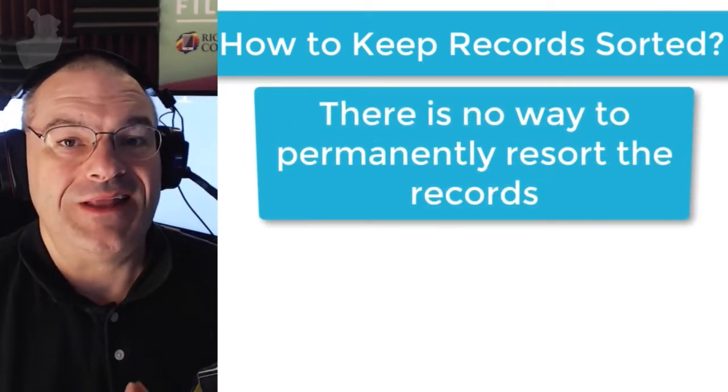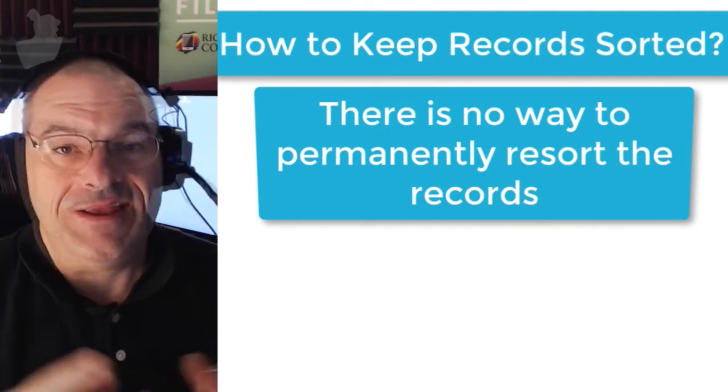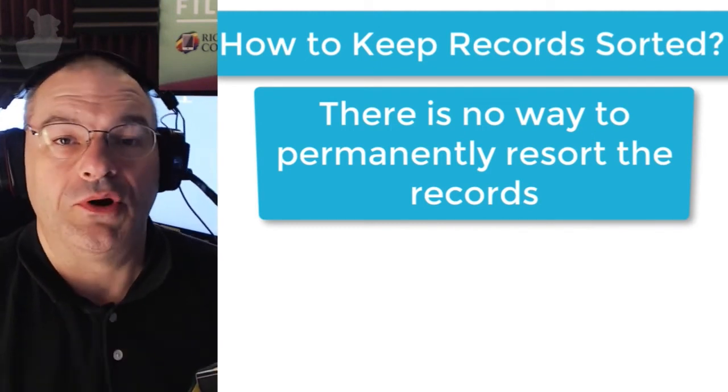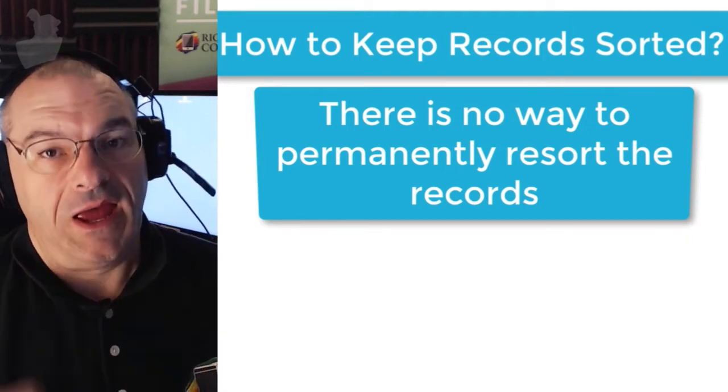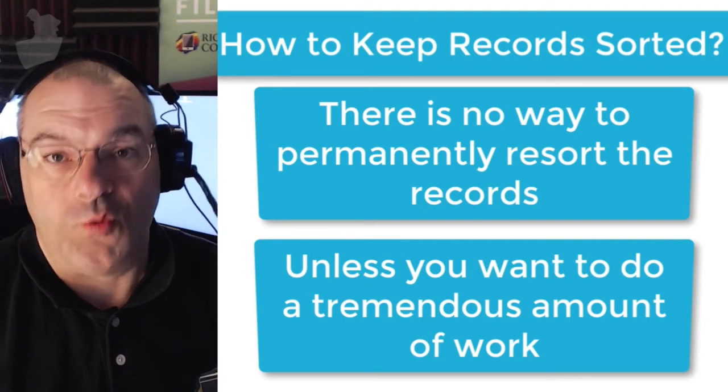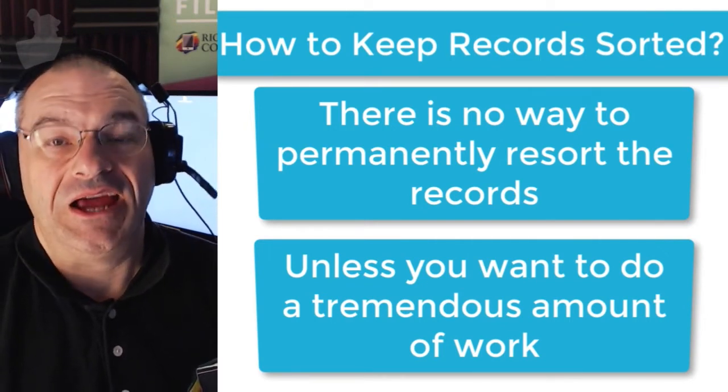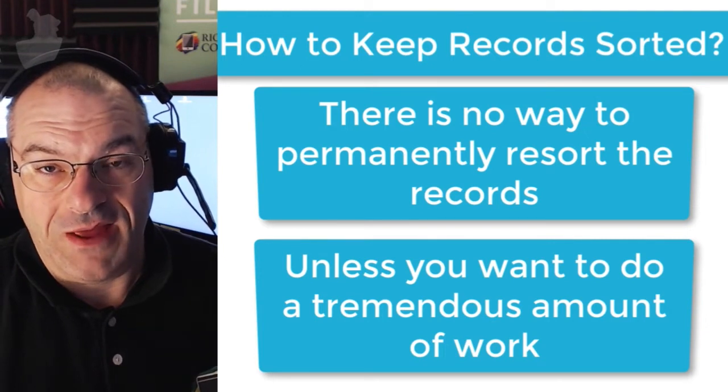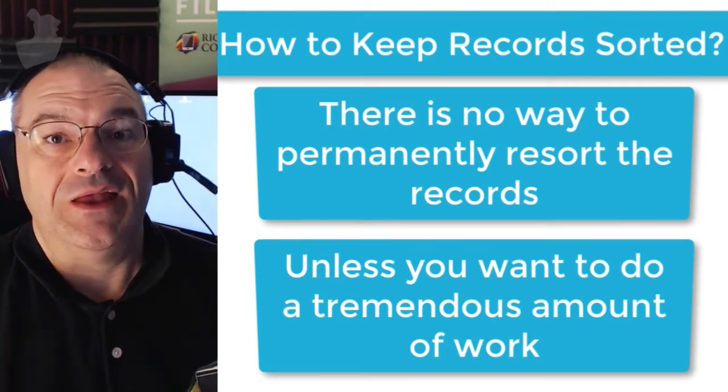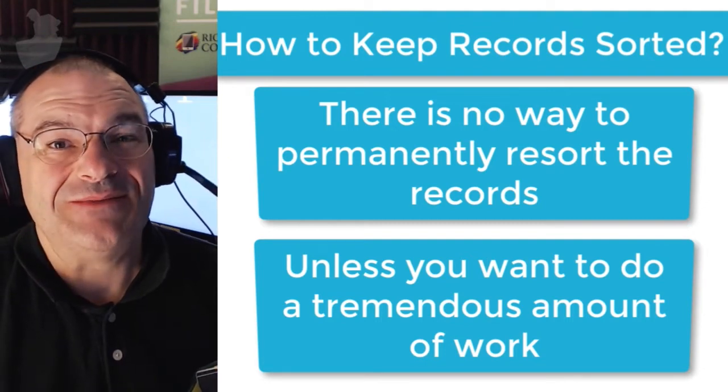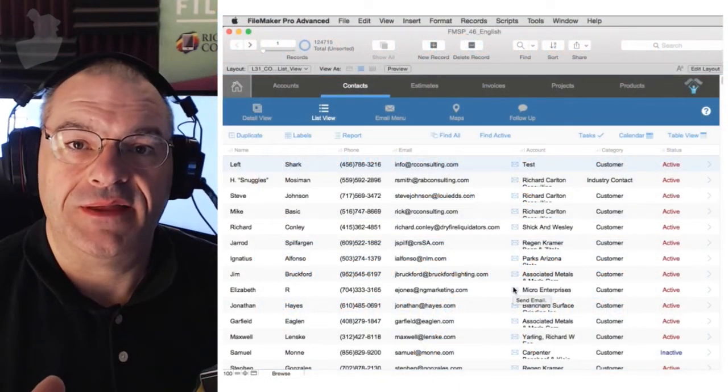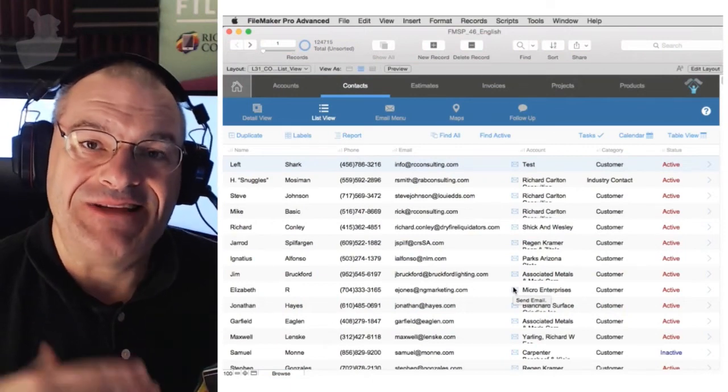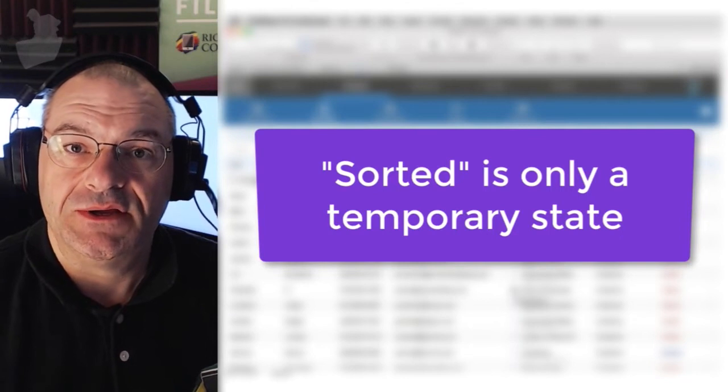Well, there's no way to permanently resort the records. Right about now, someone is arguing with this video, probably throwing paper at me, and yelling at me that it is possible to permanently resort the records. Okay, you can permanently resort the records, but it is a tremendous amount of work. It generally involves exporting the records, then dumping the data out of the FileMaker database, or at least in that table, then re-importing those records. So it's not something that's really easily done, which brings us back to the sort command.